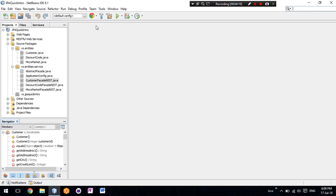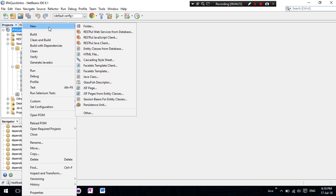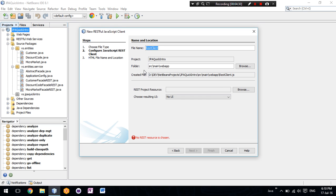In order to test our services now, we can create a JavaScript client. We will call it REST client.